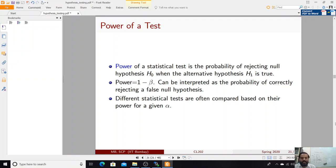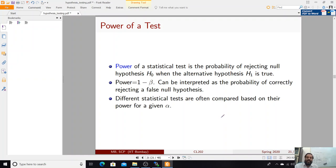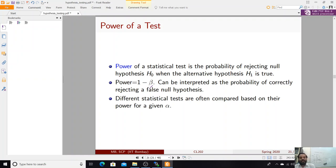The power of a statistical test is the probability of rejecting the null hypothesis H0 when the alternative hypothesis H1 is true. This equals 1 minus beta. It tells you the power of the test, and different statistical tests are often compared based on their power for a given alpha.